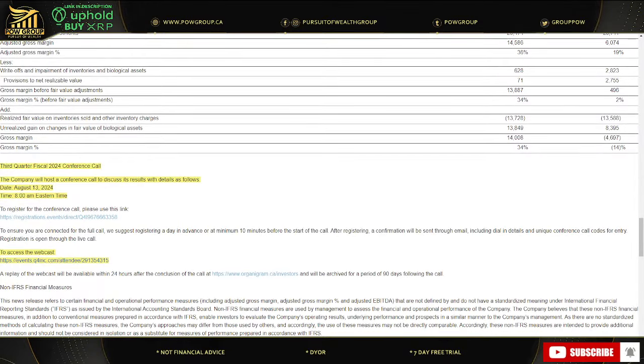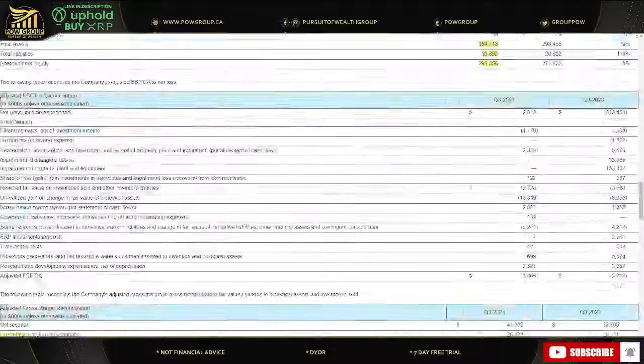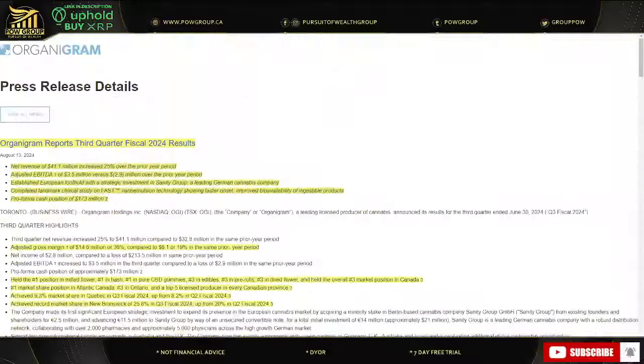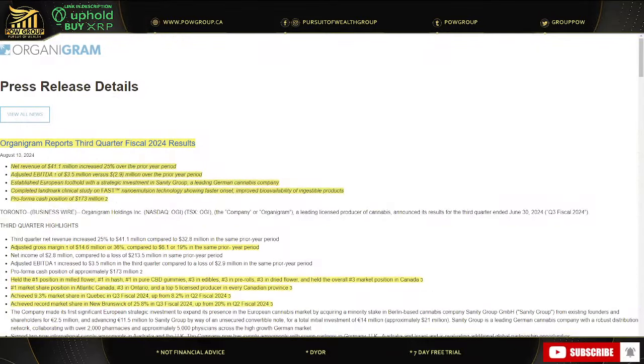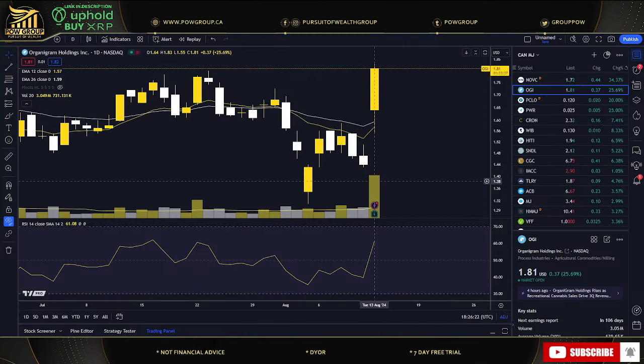They had their conference call as well at 8 a.m. Eastern time this morning. I didn't actually have a chance to join it, but I'll do my best to watch the replay. You can do so as well. Going to that press release, the details are there at the bottom. But if you did join the conference call, let me know what your biggest takeaway from that was.